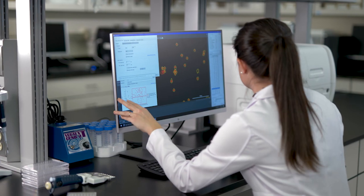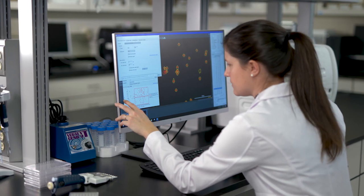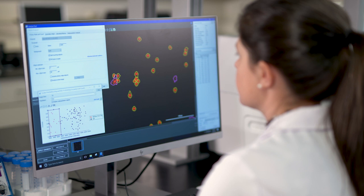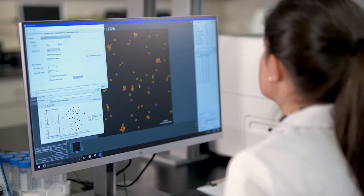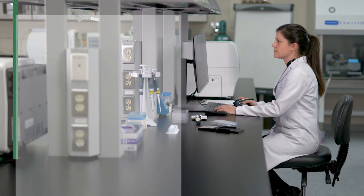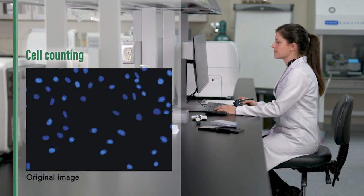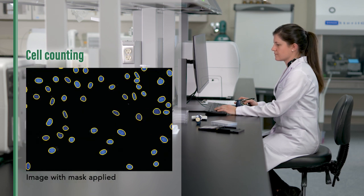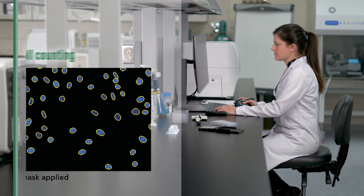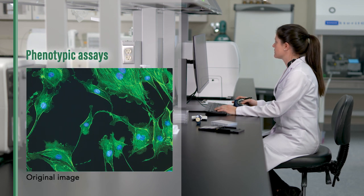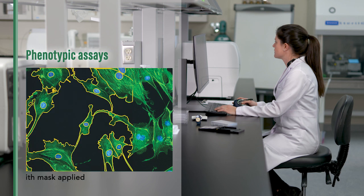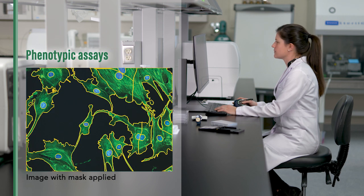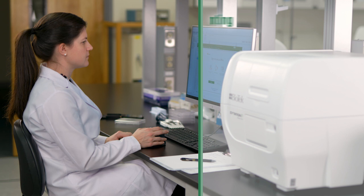Image analysis tools in Gen5 cover a broad range of applications and are powerful and easy to use. Gen5 automatically identifies cell nuclei for rapid cell counting. Cytoplasm size, shape, intensity, and other morphological and phenotypical changes are also easily observed and characterized.